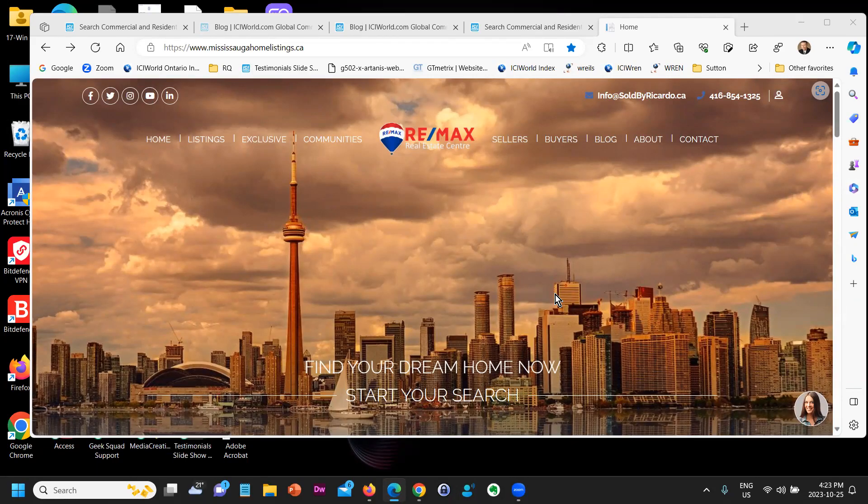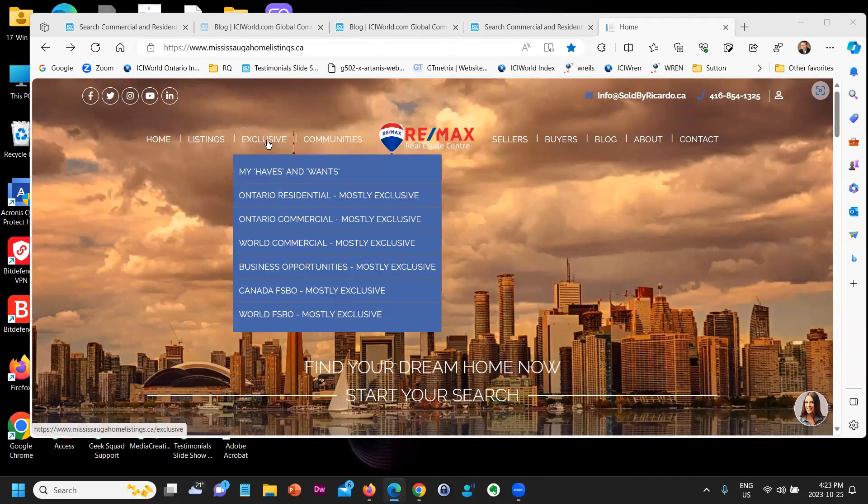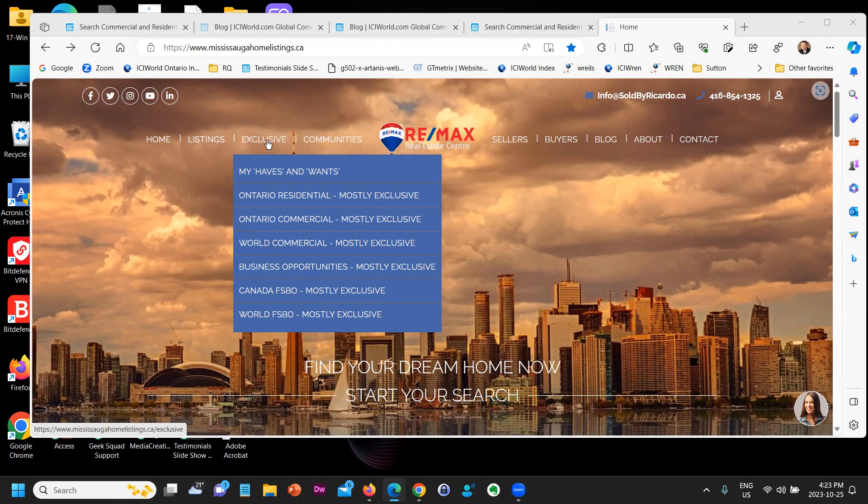Pretend this is your website. Would you like to have exclusives on your website? We have about 2,000 brokers that now have exclusive listings in the GTA mainly. And how it works - if somebody is interested in, let's